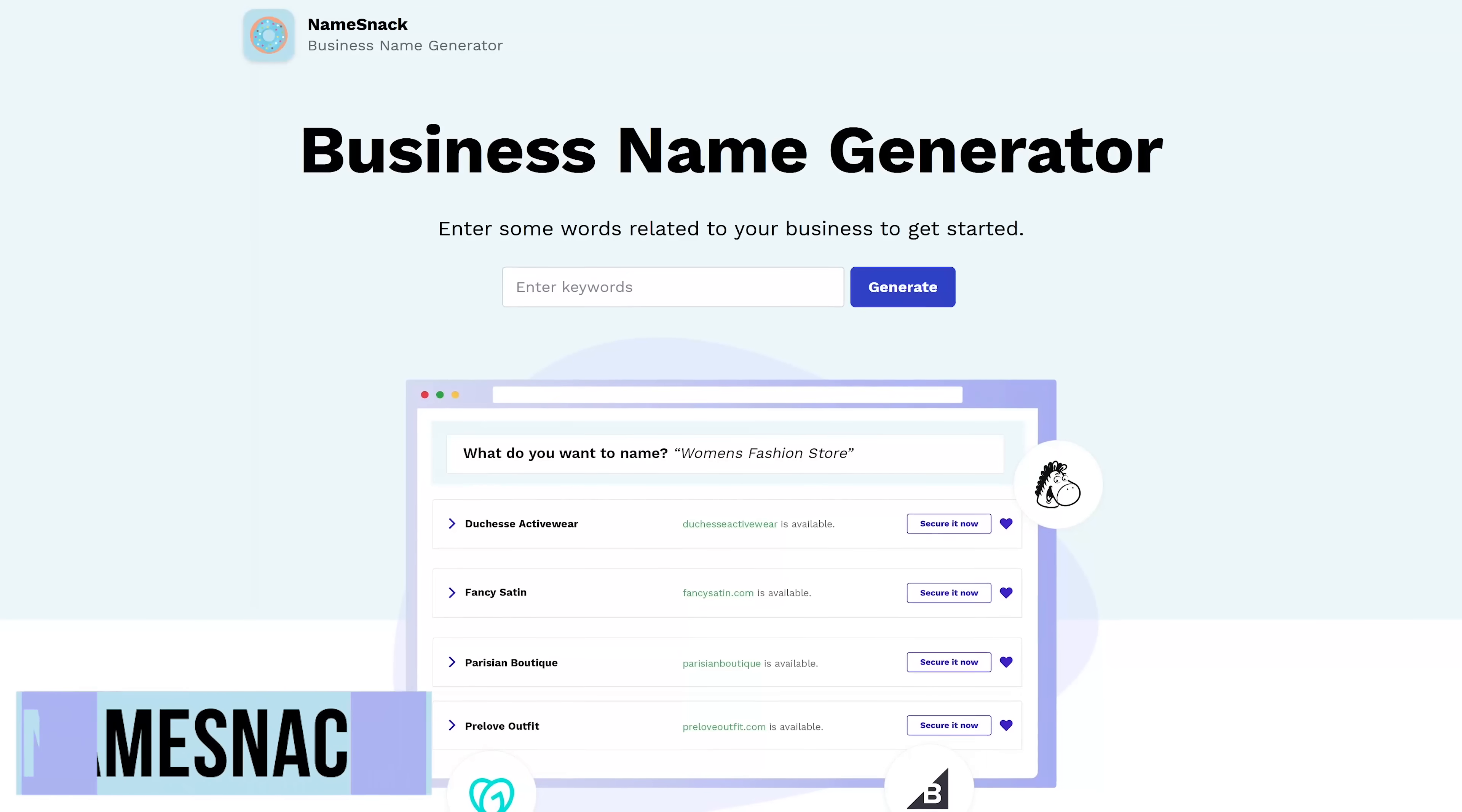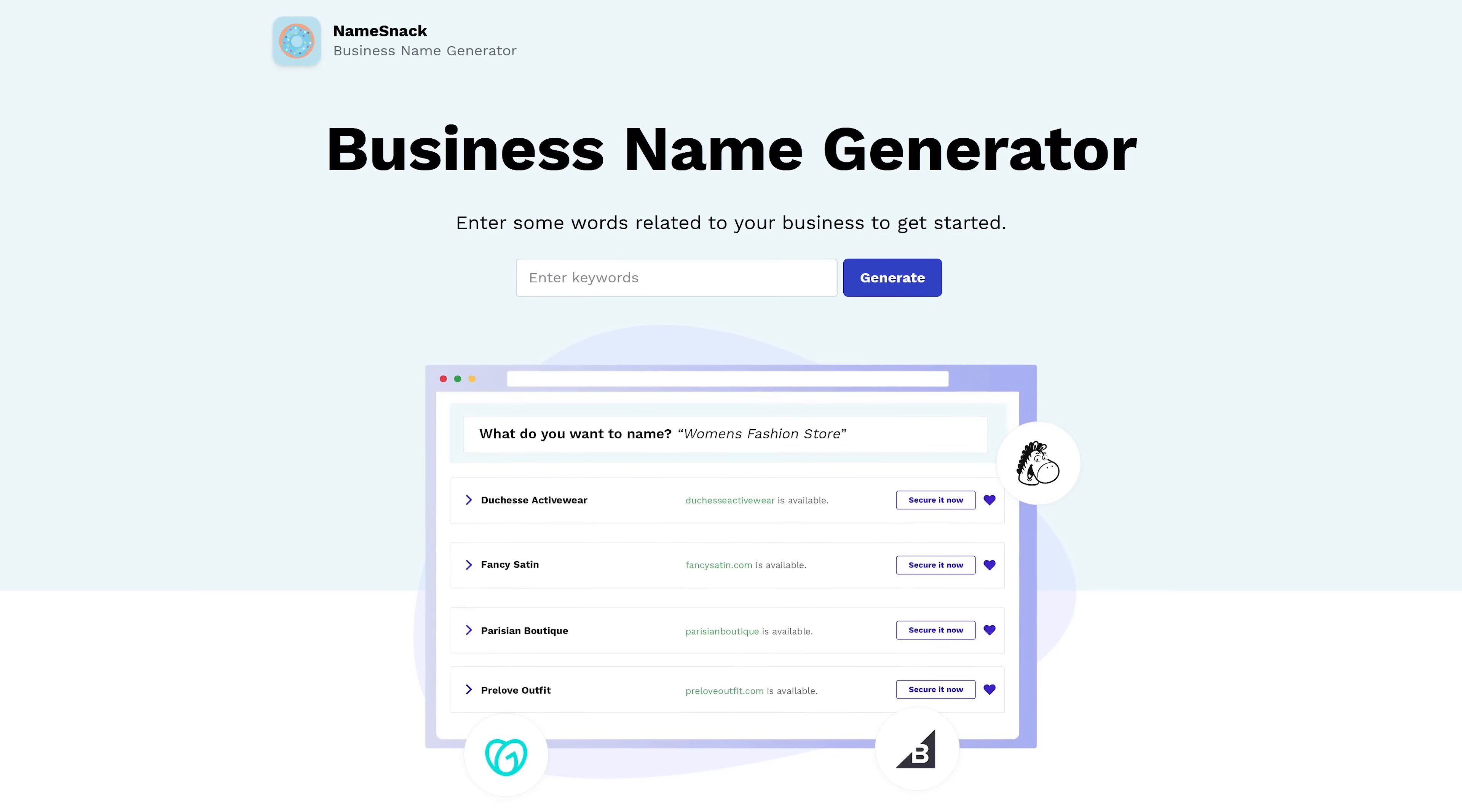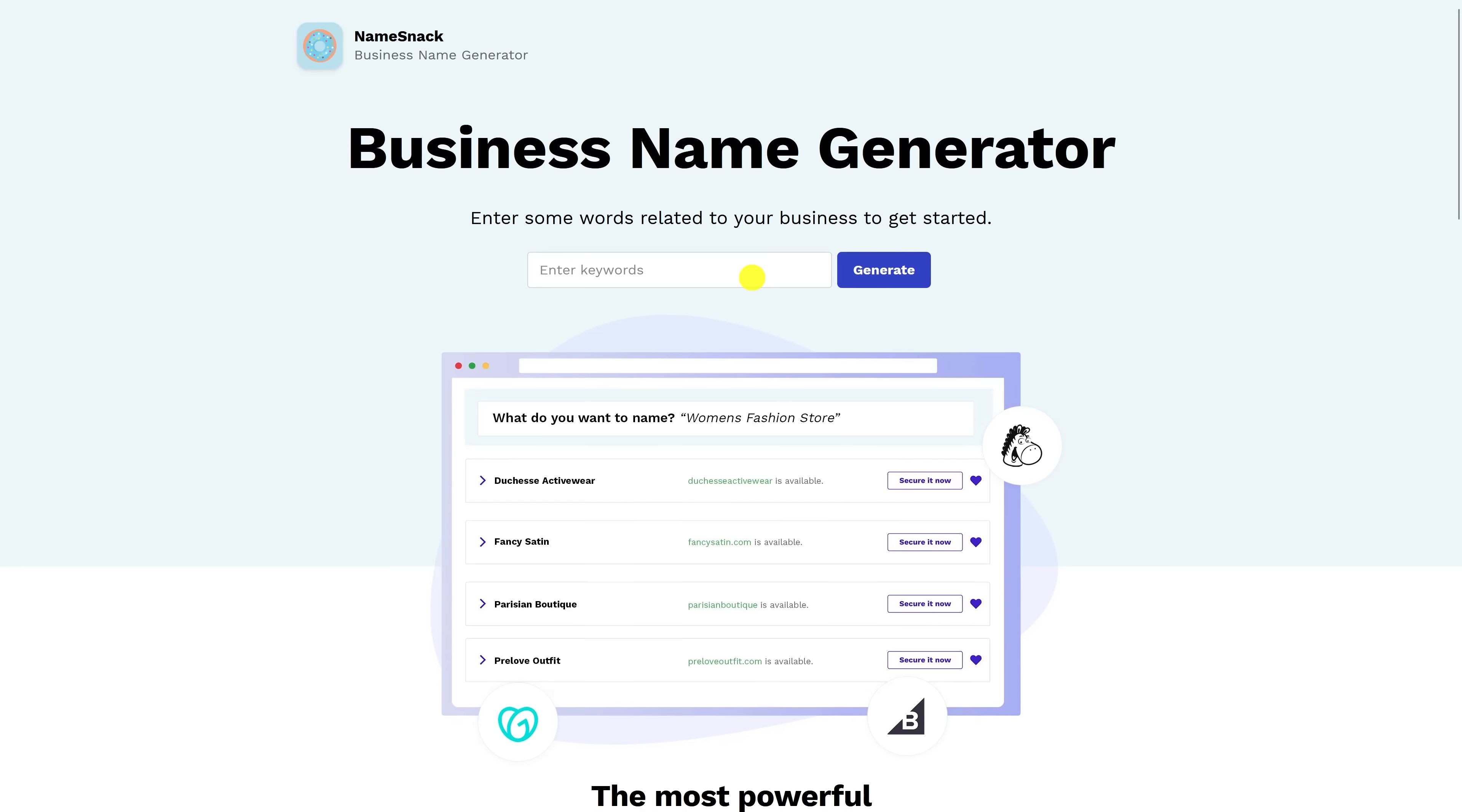NameSnack is good for those times you're thinking about starting a business and can't think of a good name for it. This free business name generator tool will create useful unique business names for you. Just enter in keywords describing your business. I'll try a fun one here. Crazy Hippie Pizza. Then click on Generate.